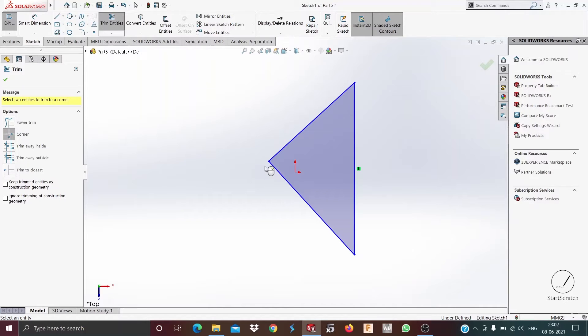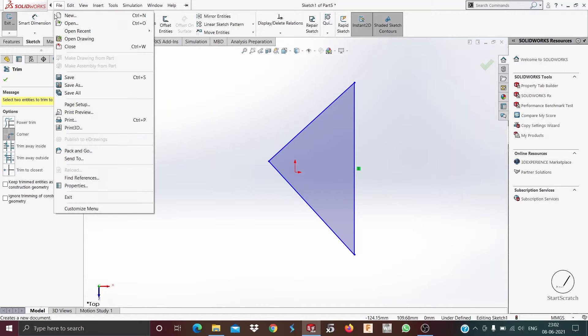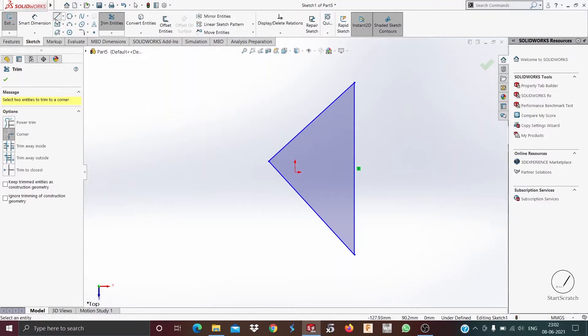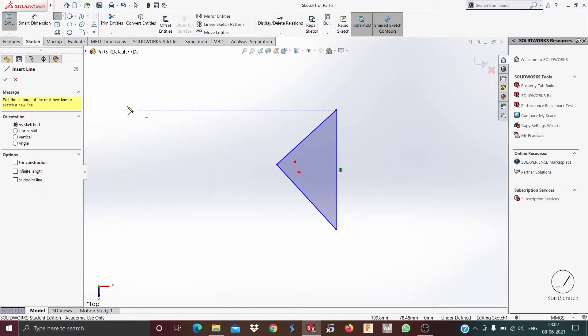Now to talk about the next one which is trim away inside, I'll just draw another sketch on this workspace.